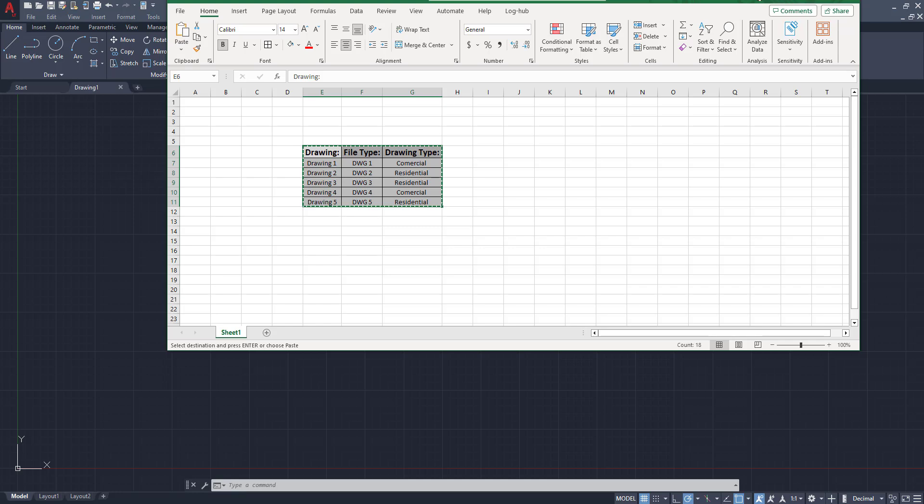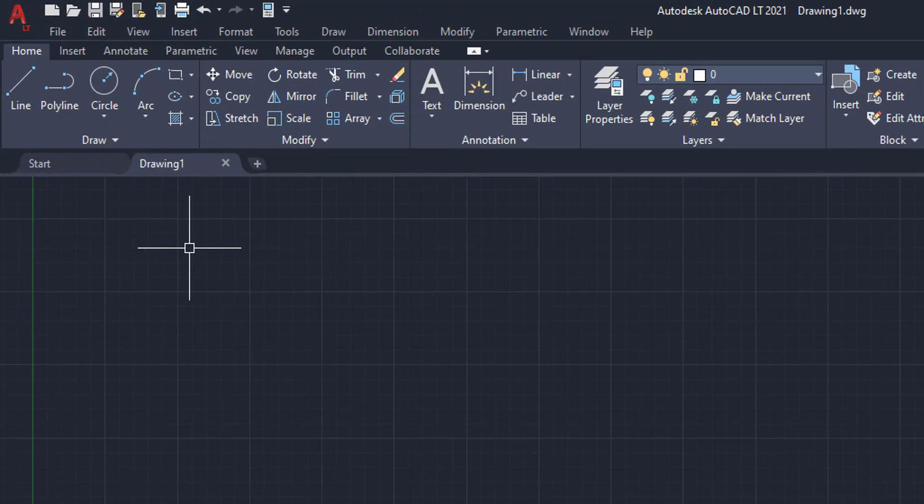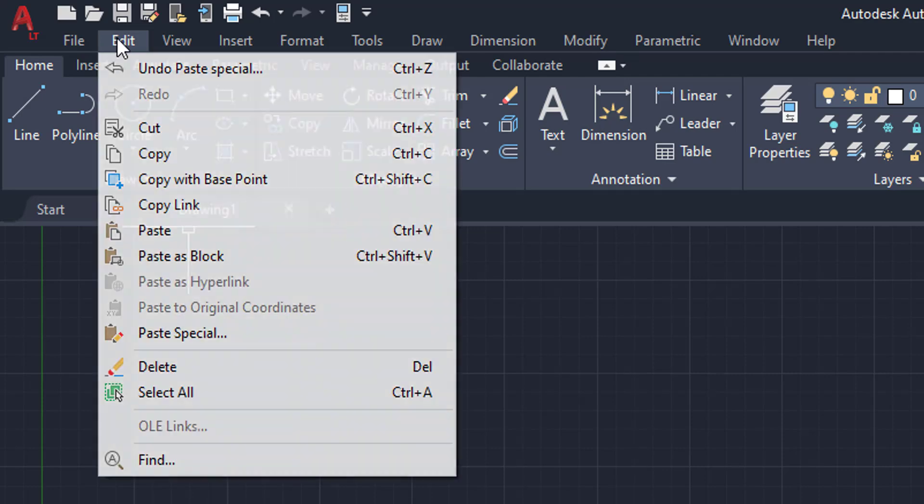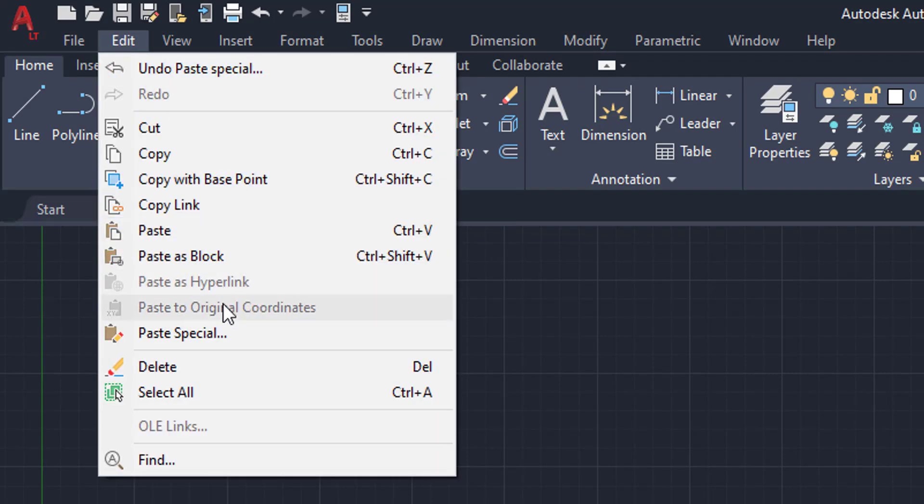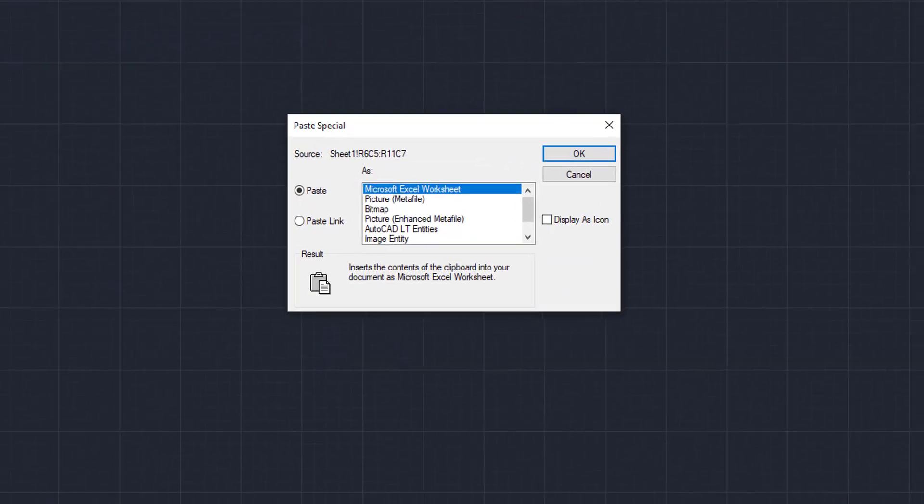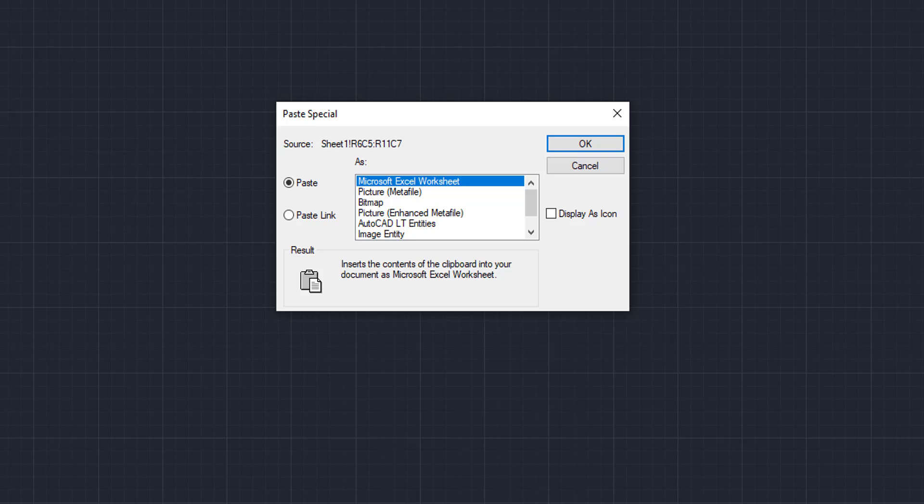Then we're going to click onto our AutoCAD file, and we're going to come up here to our edit button. We're going to click edit, come down here, and we're going to go to paste special. Now, once you click the paste special button, this window will pop up. And we're going to want to make sure it's selected as Microsoft Excel worksheet.